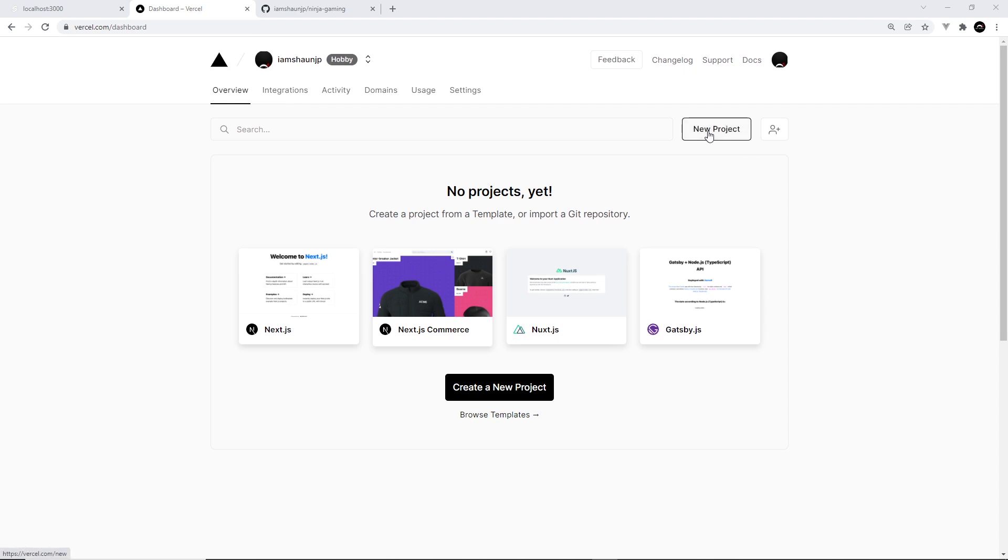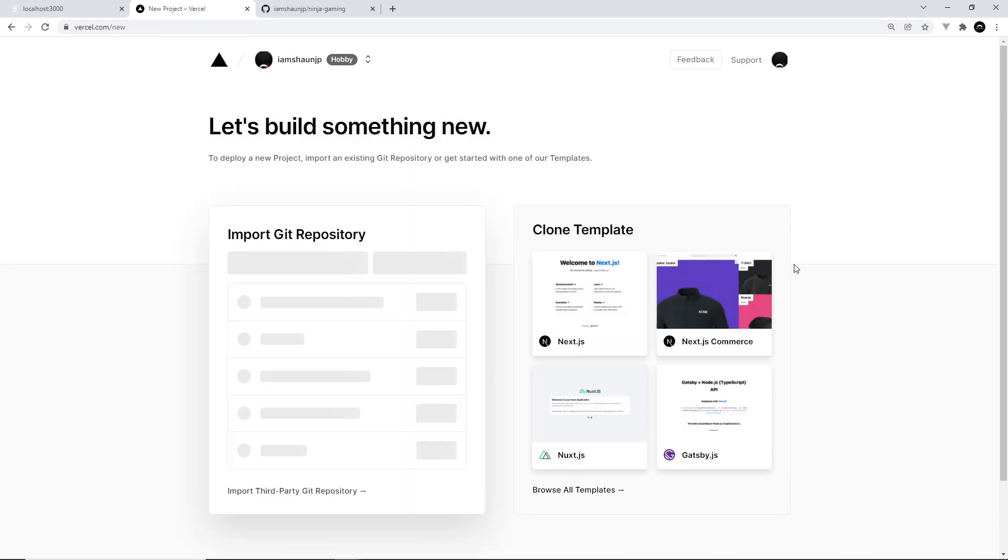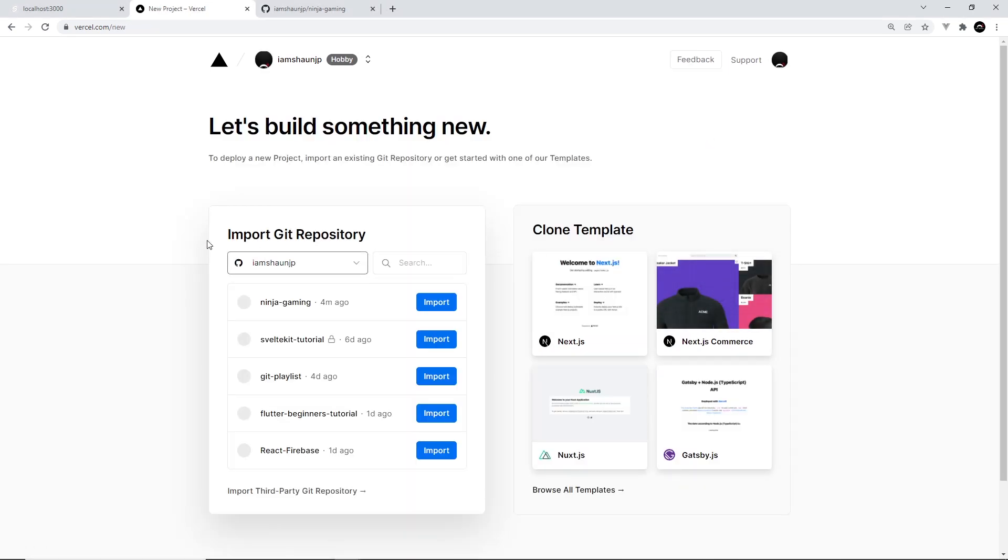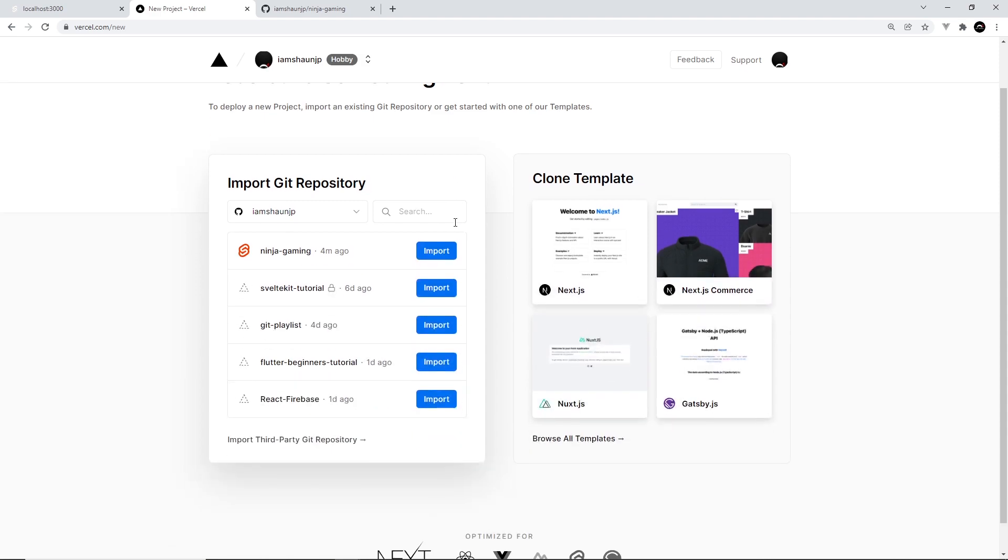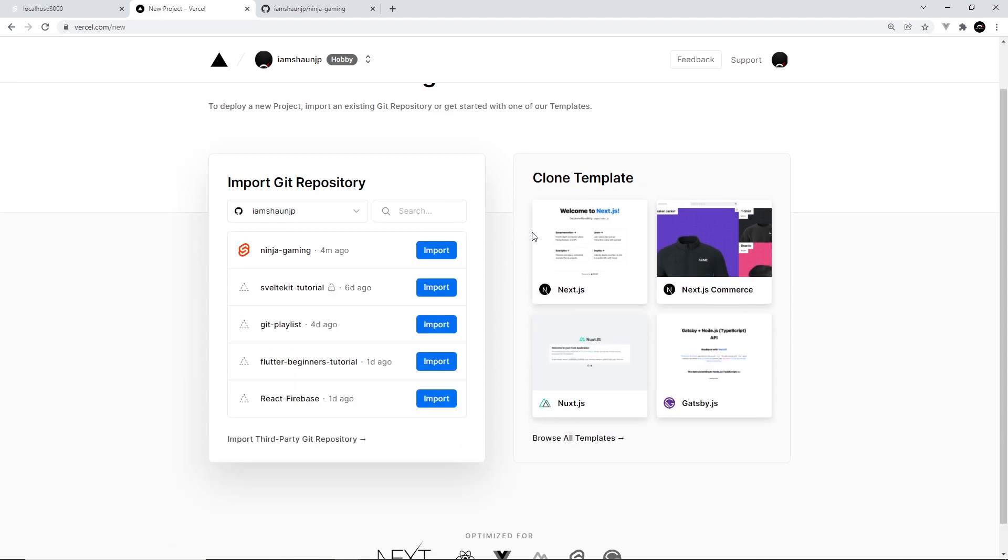Now the way we do that is by going to new project, and it's asking us to import git repository. It might ask you to verify some privileges to allow Vercel to go into your git basically and grab a repository.